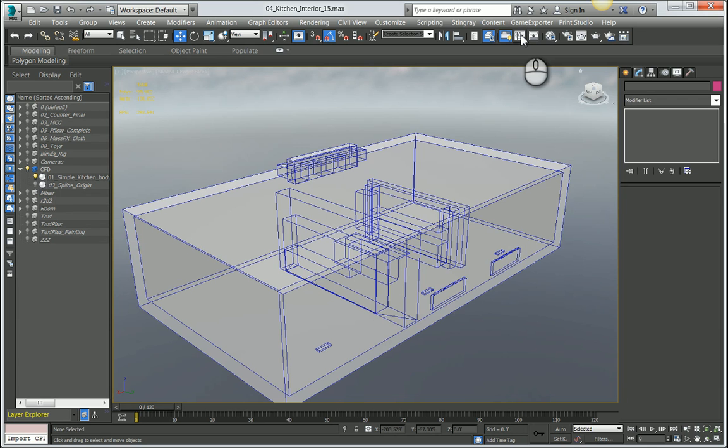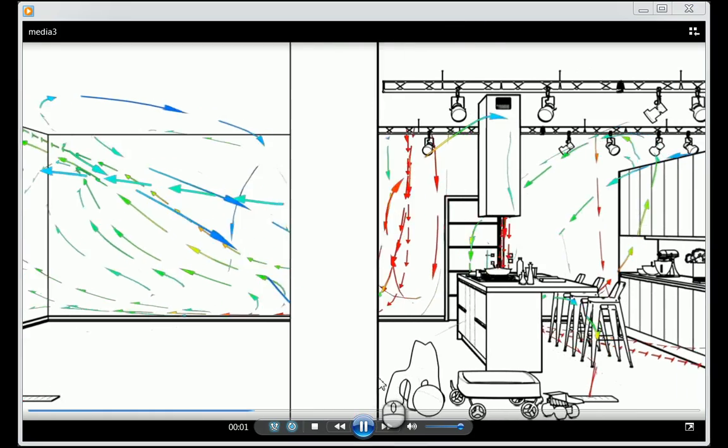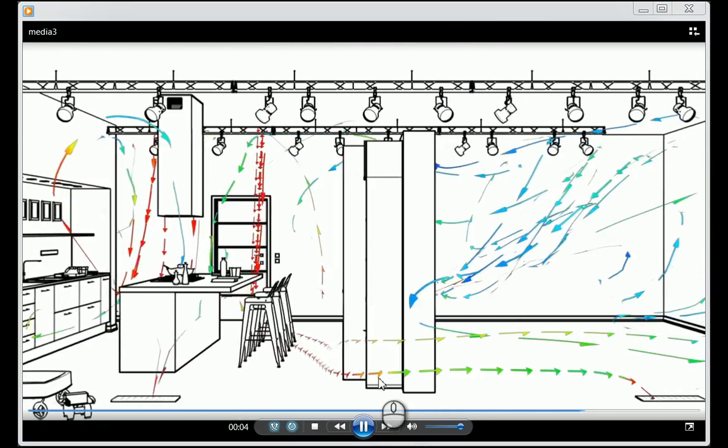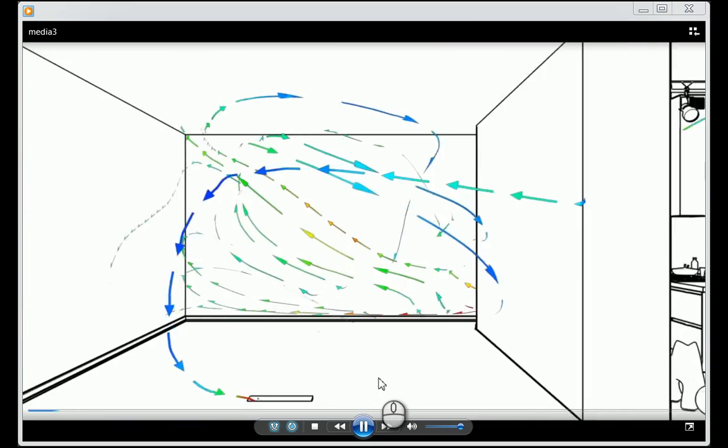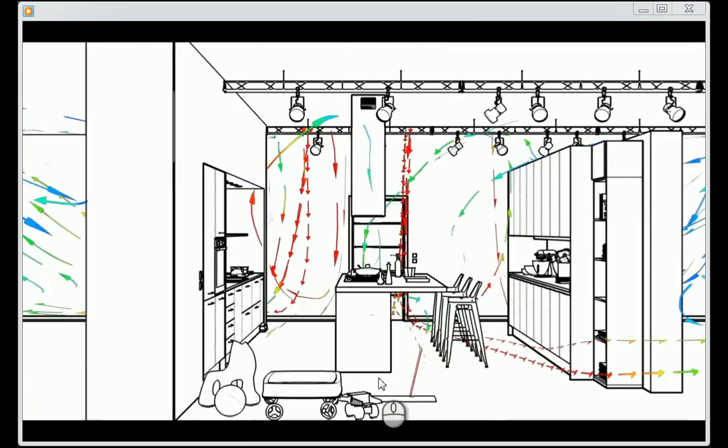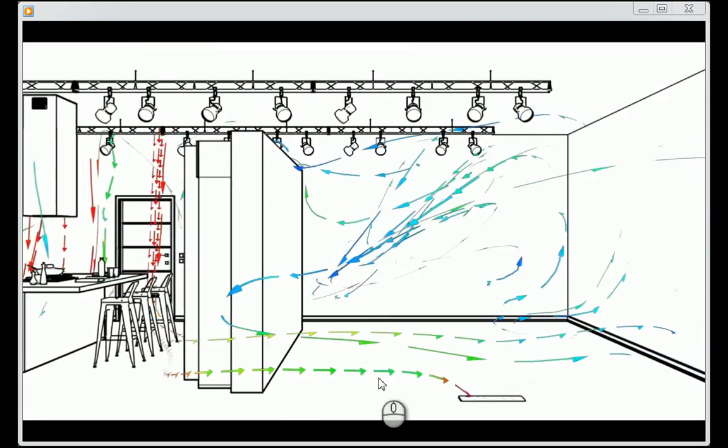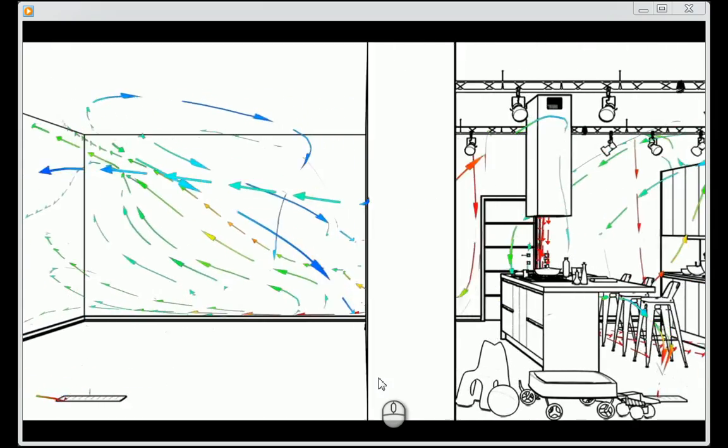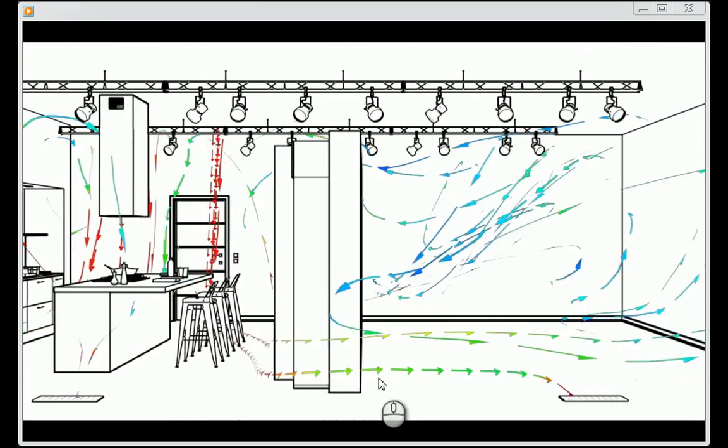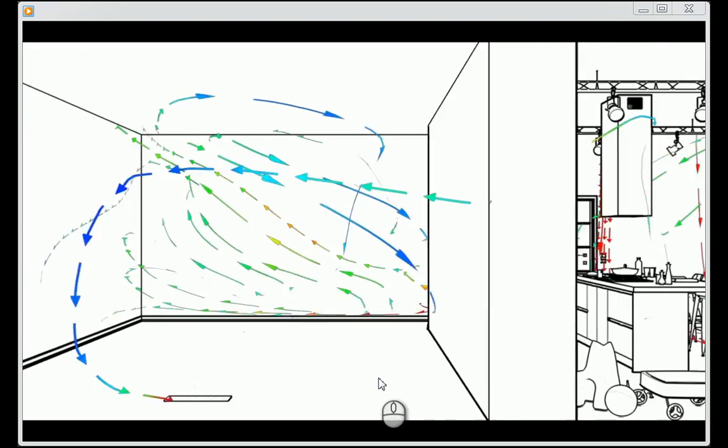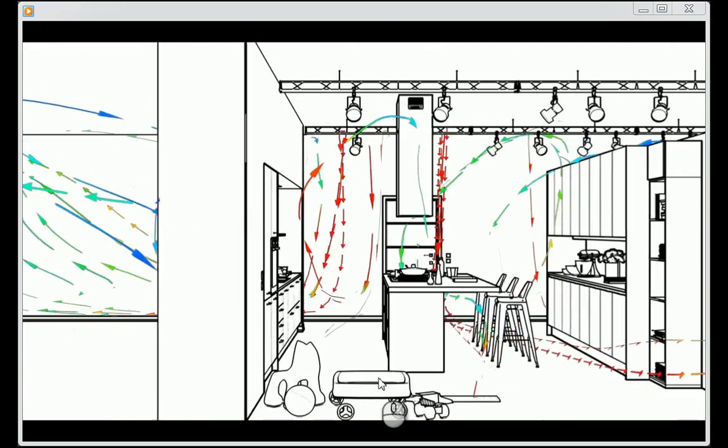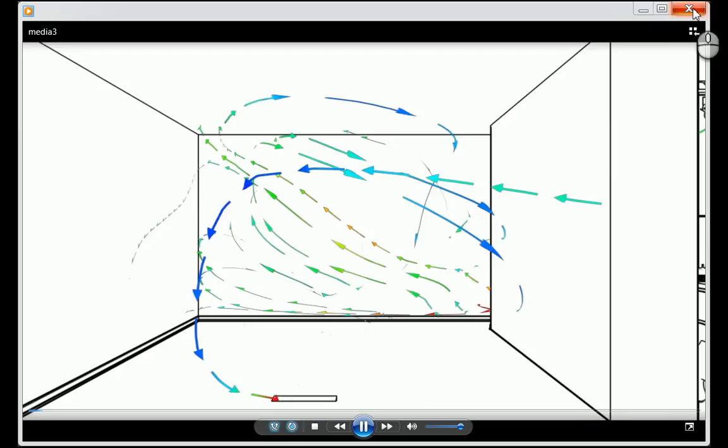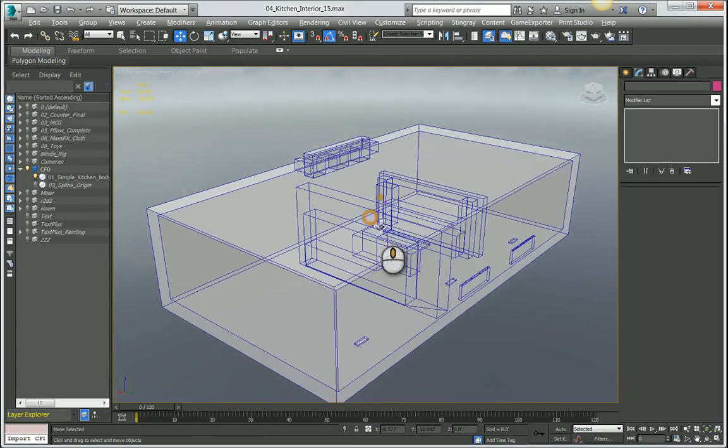Before I jump into the process and the steps, I want to show you what the result is actually going to look like. This is a kitchen scene we've been working with, it's got a toon shader on all the geometry to have black lines on the white geometry and background. We have these splines here with arrows animated along them to visualize the airflow within the room. This is basically what we're going to achieve using the new features in extension 2 for Max 2016.